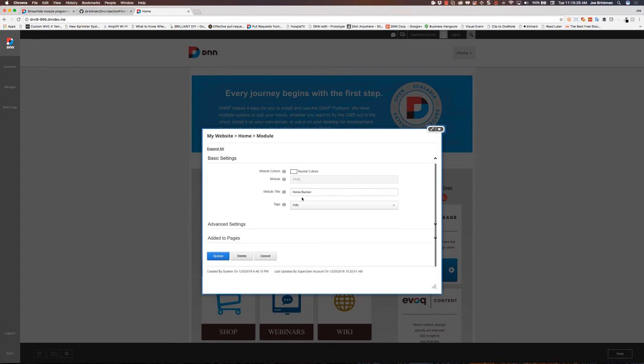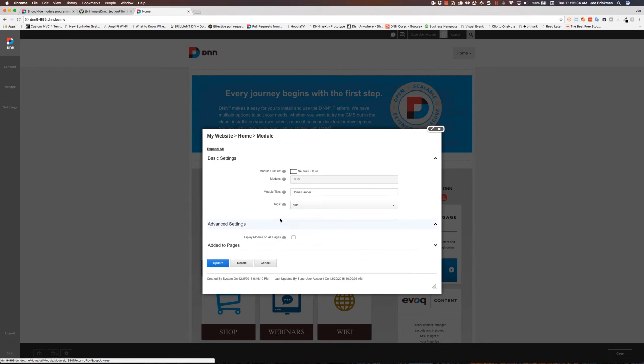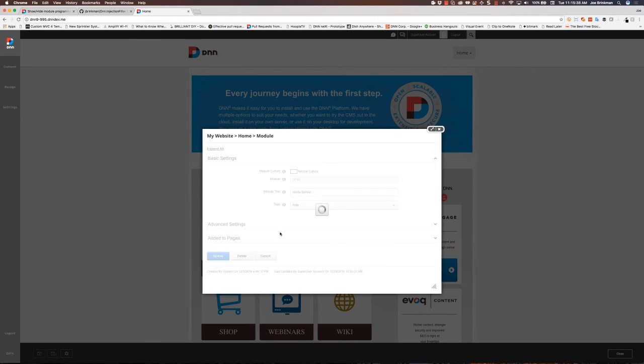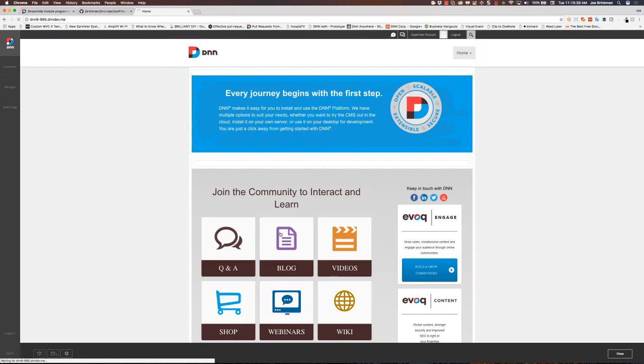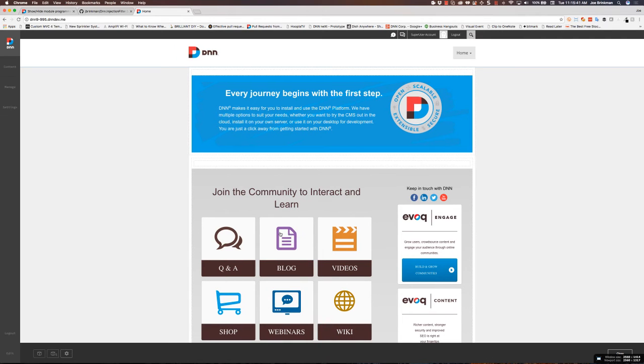Then I can come in and I can select the tag to apply. So if I've got a bunch of tags here, just select the one that says hide. And we'll go ahead and update for that. So now I've got a module that has hide set on it.